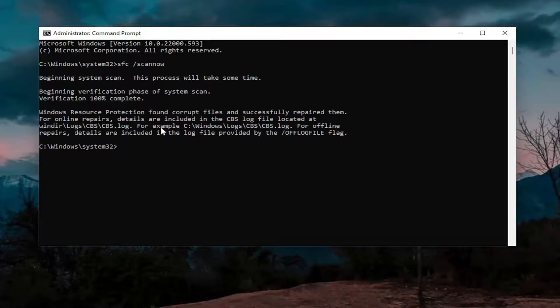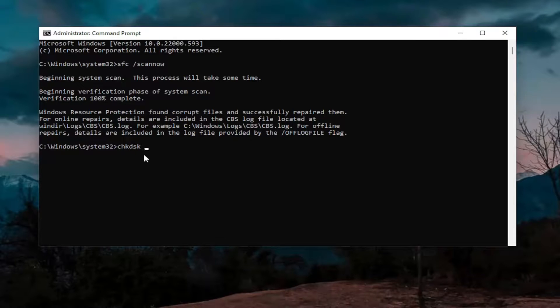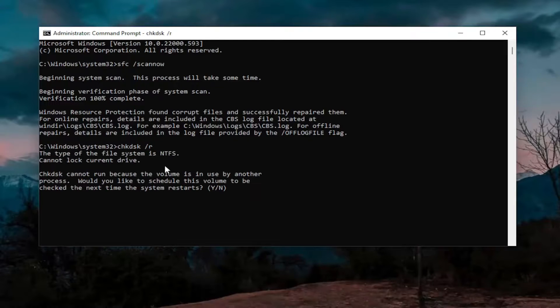Okay, so you can see it did find corrupt files and successfully repaired them, which is good. Something else you want to run here would be a check disk scan. Type in CHKDSK space forward slash R, exactly as you see it on my screen. Hit Enter on your keyboard.